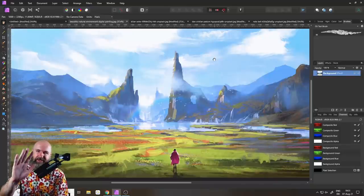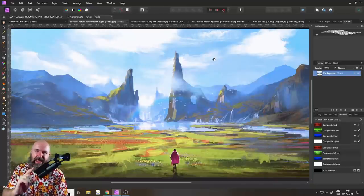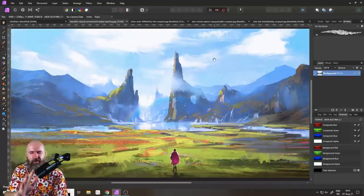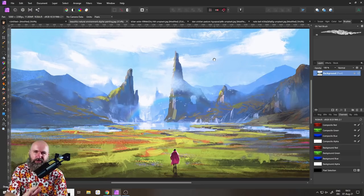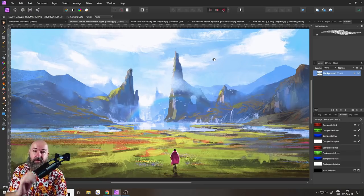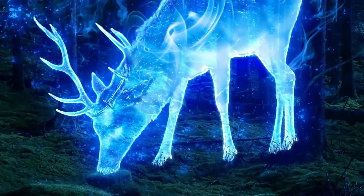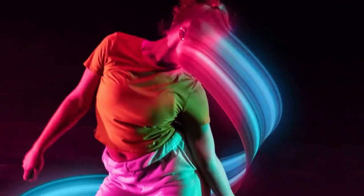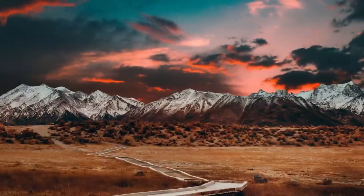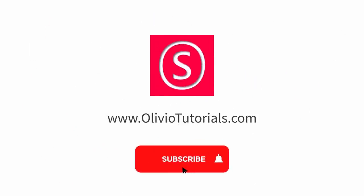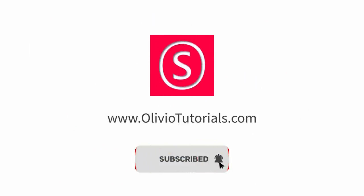Hello my friends, how are you doing? Today I want to show you a super easy way on how to create your own custom brushes. My name is Olivio, I'm a professional designer and I want to thank all of my patrons who support me and make these videos possible.